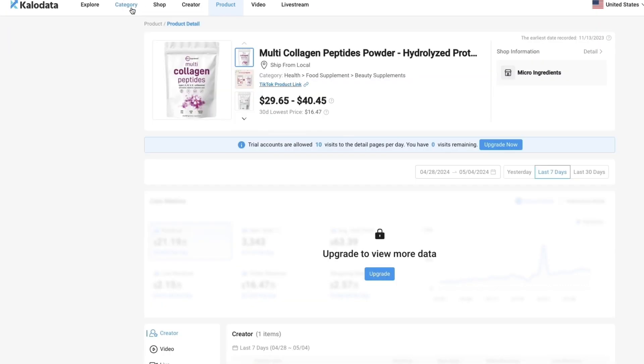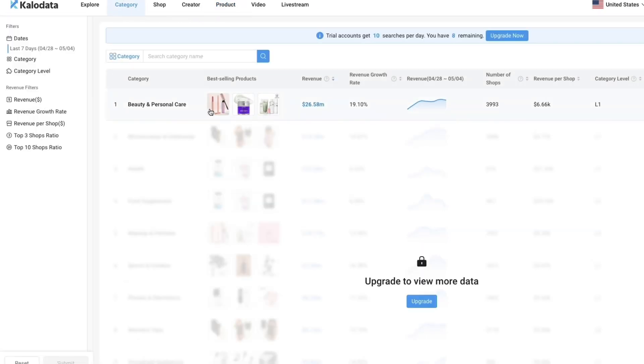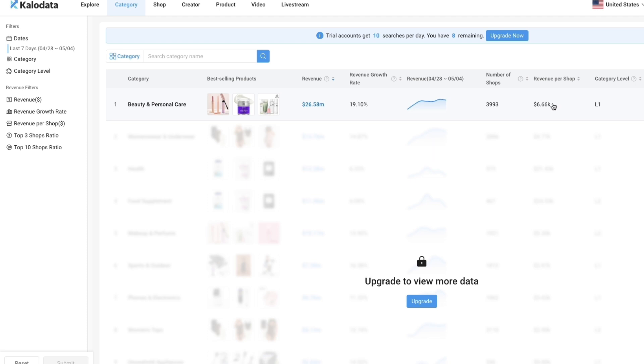In the category section here you can filter by a category, for example beauty and personal care. Then you have a bunch more, but you need to upgrade to see those. You can see the revenue per shop in beauty and personal care is on average 6.6k. The top 3 shops do about 10.56% of all the revenue. You can also filter by any of these right here.